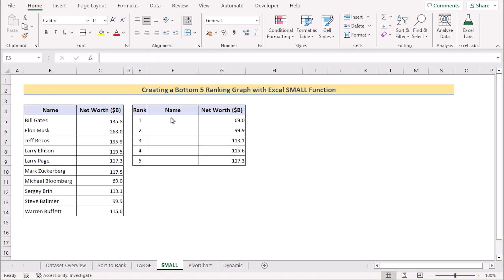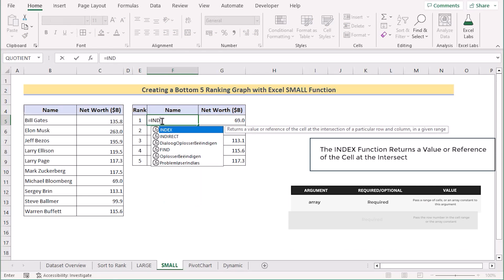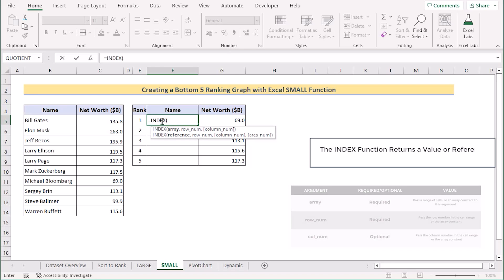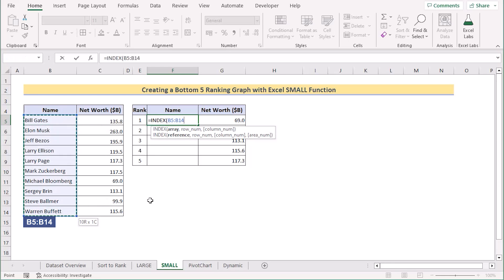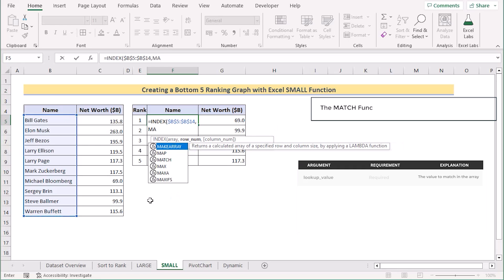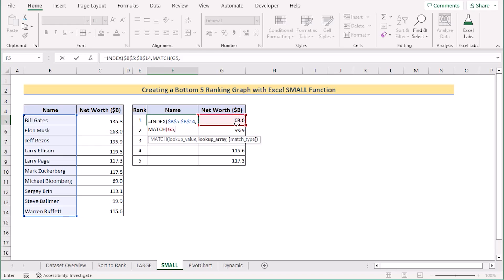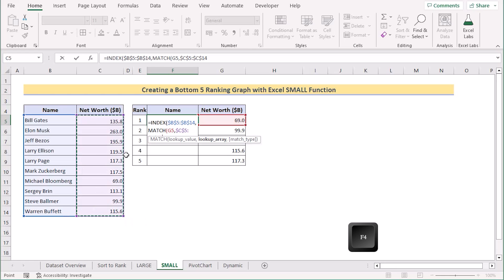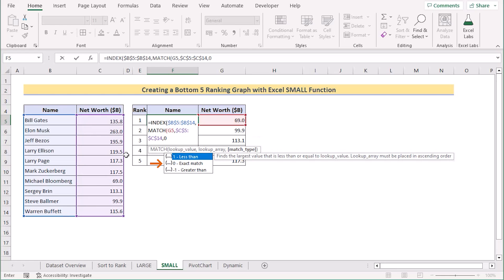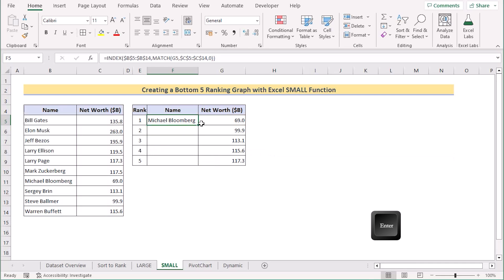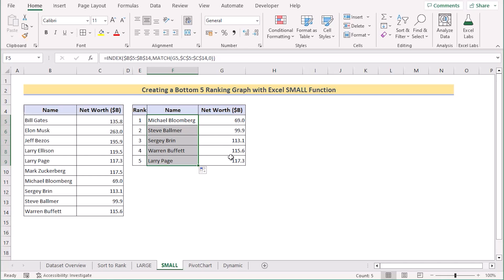Now we also want to get the names. We can do this using the INDEX and MATCH functions as in the previous method. Write the INDEX function to retrieve a value from the range B5 to B14 and press F4 to make it permanent. In the MATCH function, set the lookup value to G5, the lookup array to C5:C14 (press F4), and use 0 for exact match. Click Enter to get the result in F5, then drag down the formula. We have now created our bottom 5 ranking.